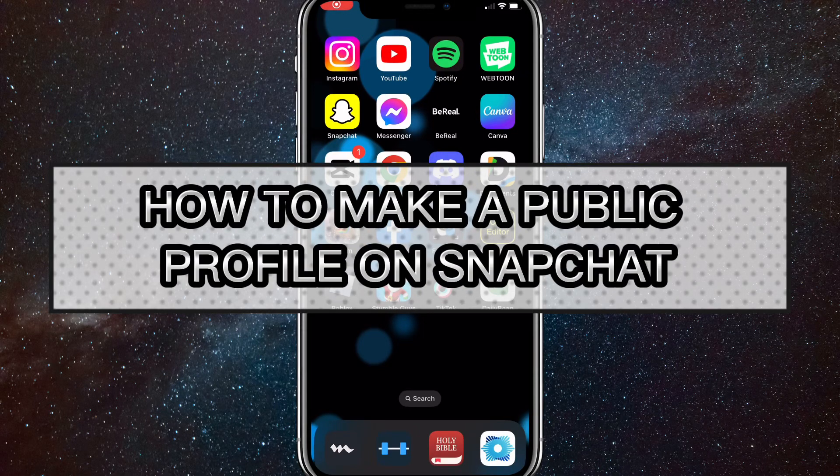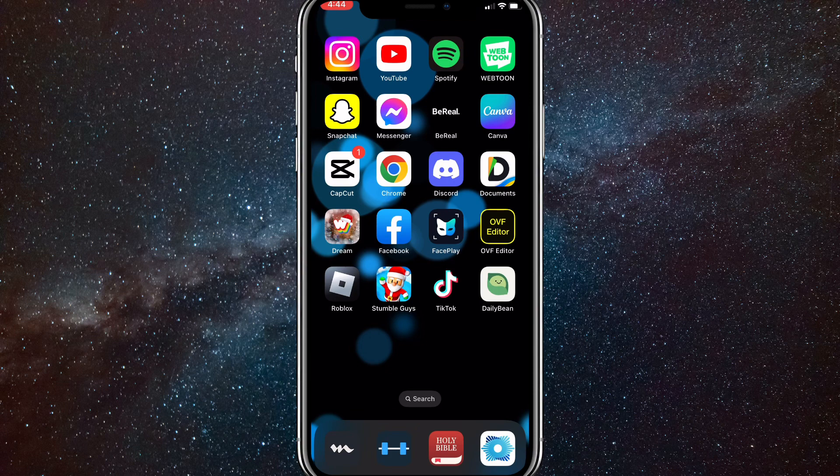Hey guys, in this video I'm going to show you how to make a public profile on Snapchat. A public profile allows you to post on Spotlight and lets people find your profile even if they aren't your friends.